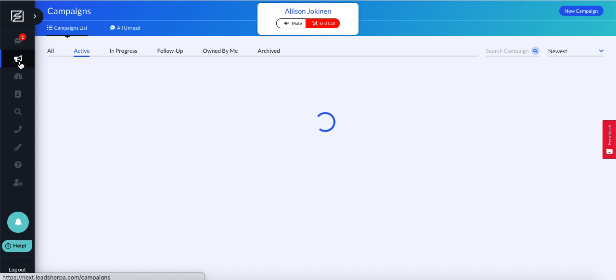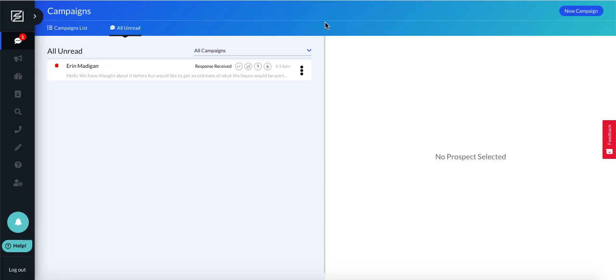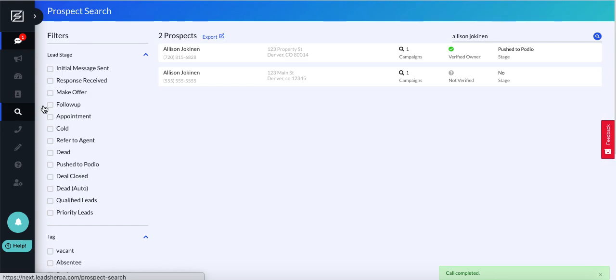So we can mute the call, and I'm going to end it now. That's really all there is to it.